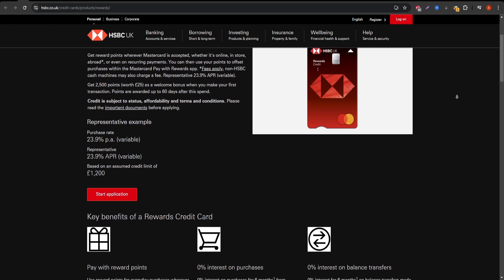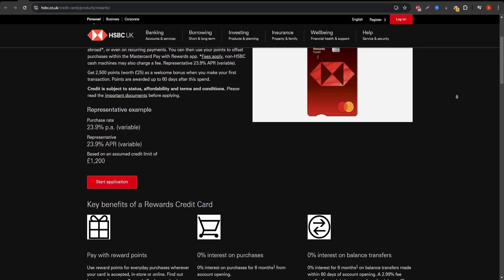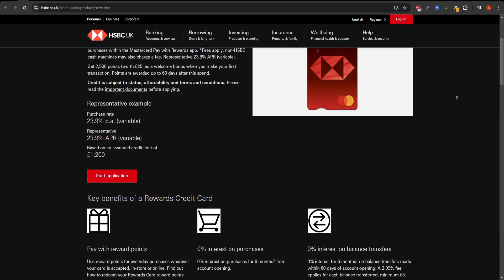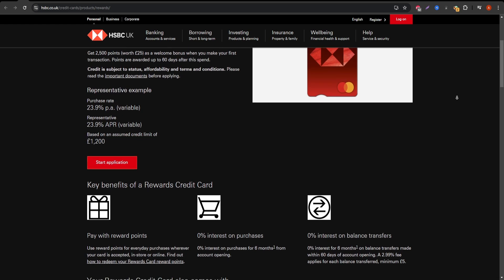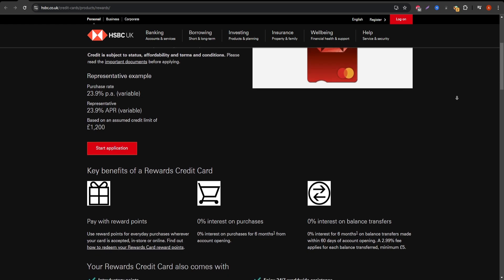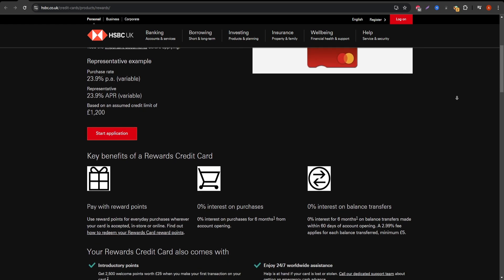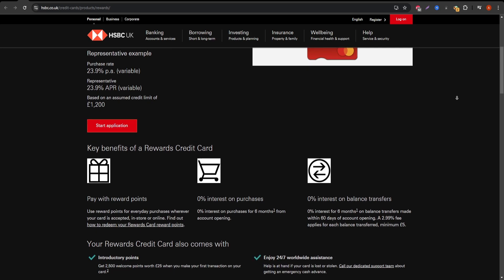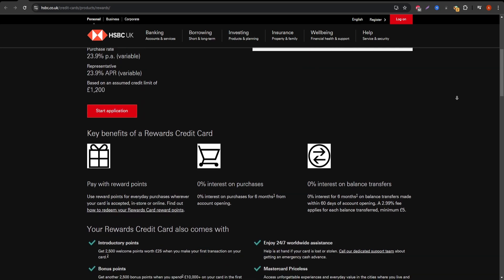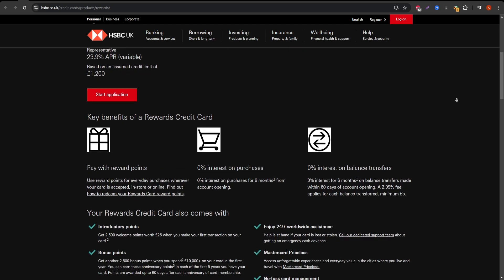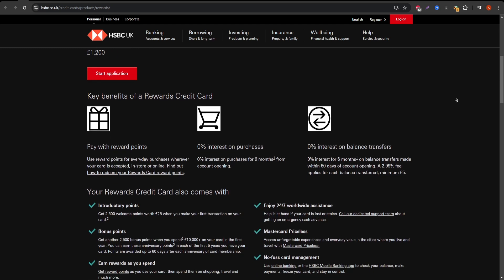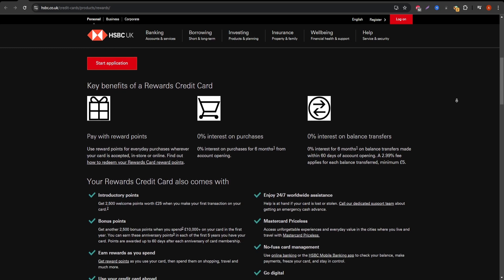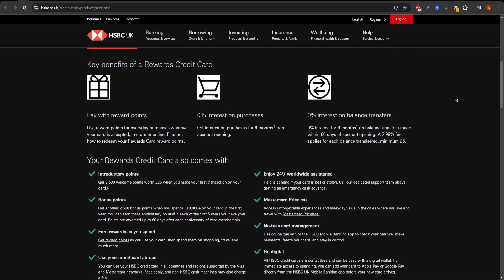Rewards Program: HSBC Rewards Credit Card gives you points for every dollar you spend. You typically earn one point per dollar with some bonus categories like dining or travel that can earn you extra points. These points can be redeemed for a variety of rewards, including cash back, travel, gift cards, or even merchandise.